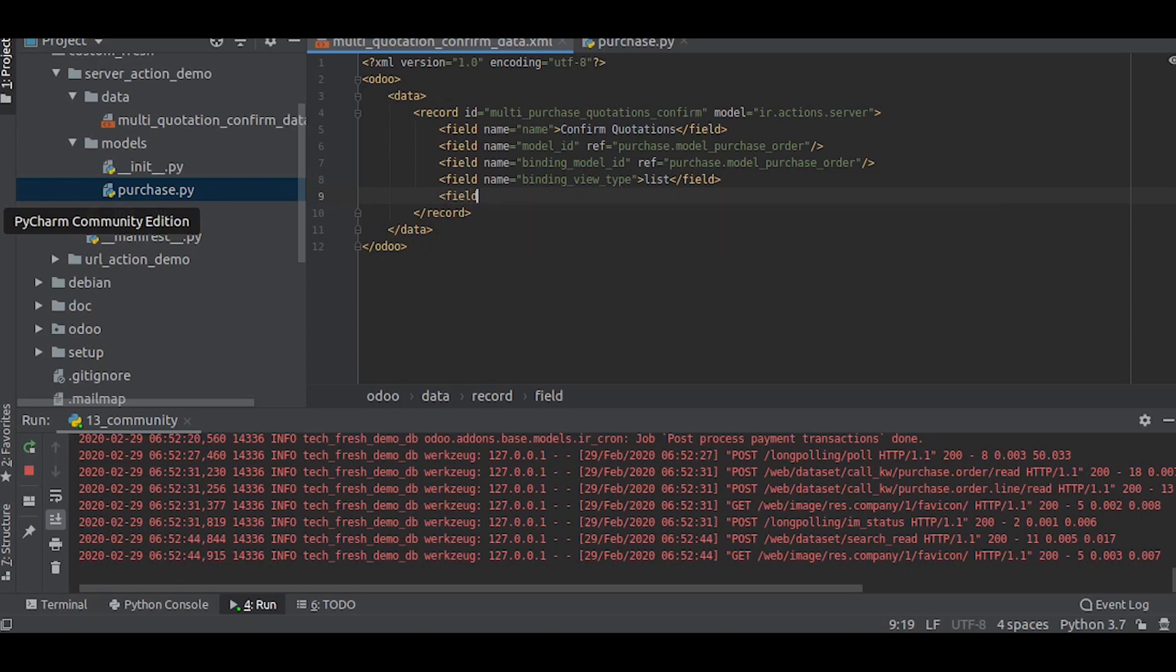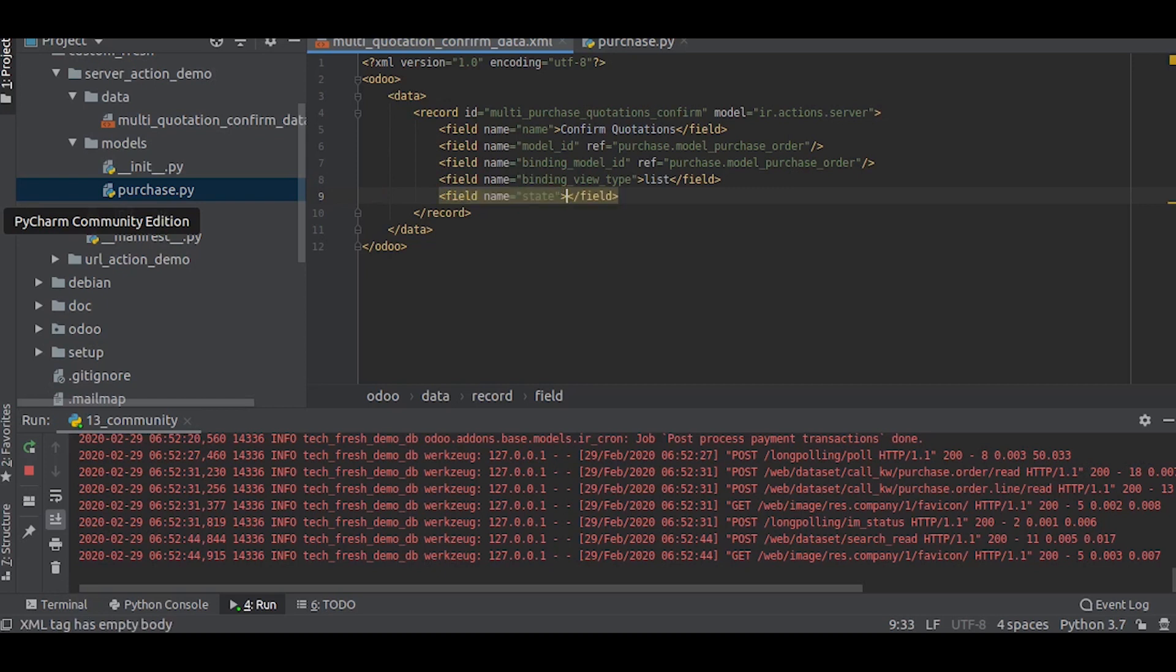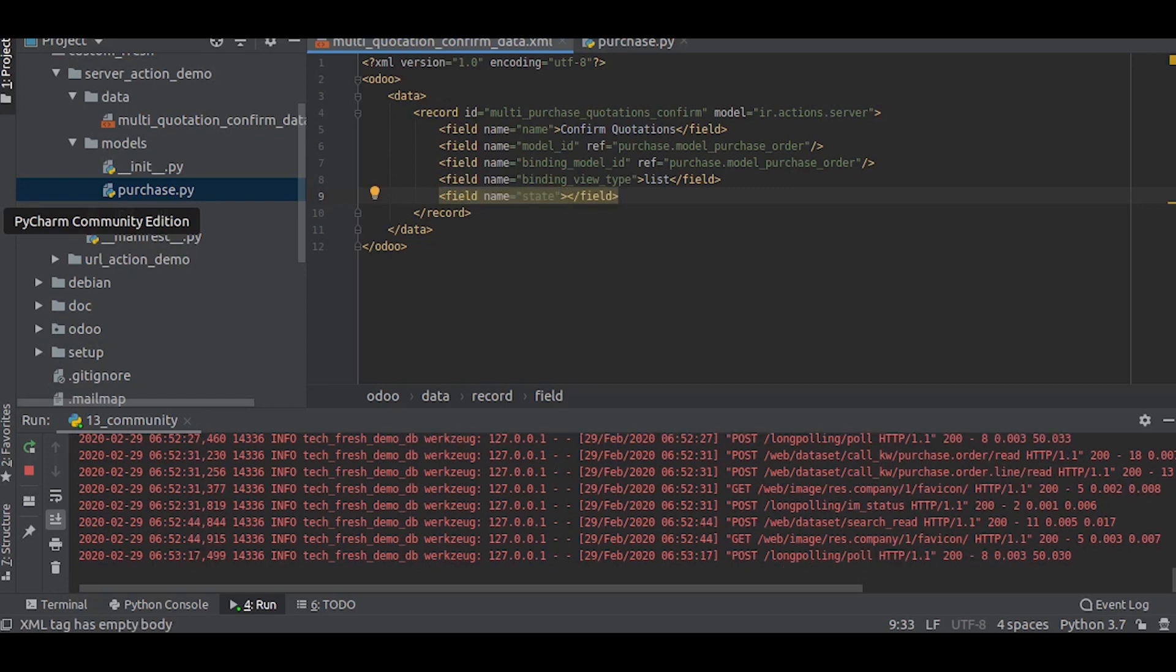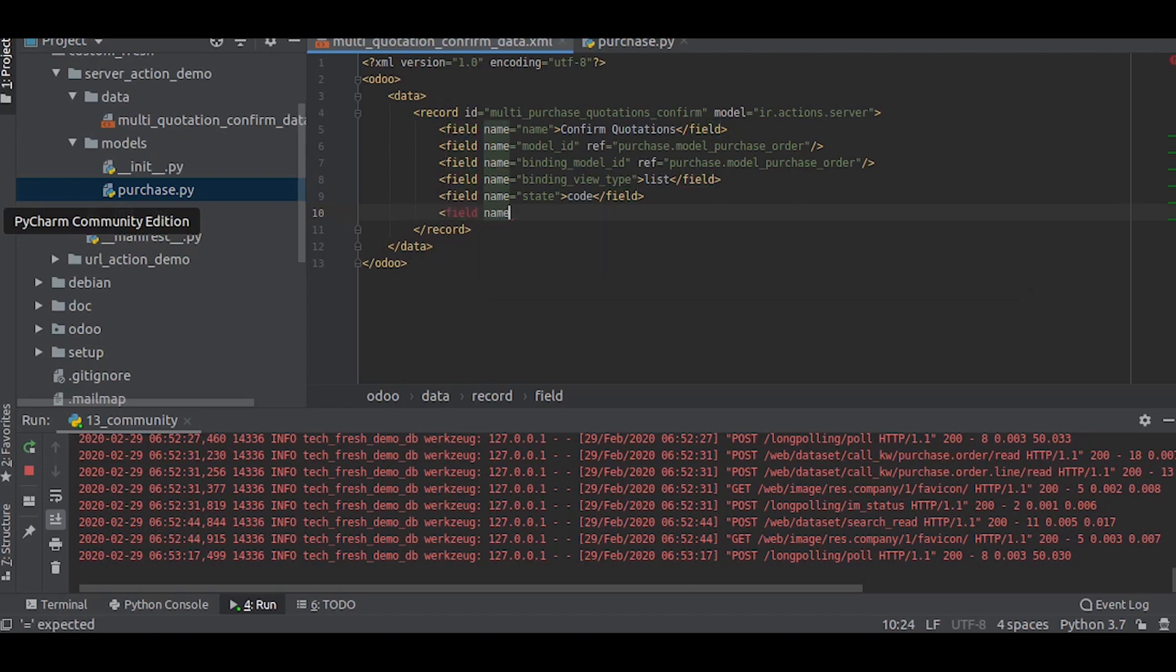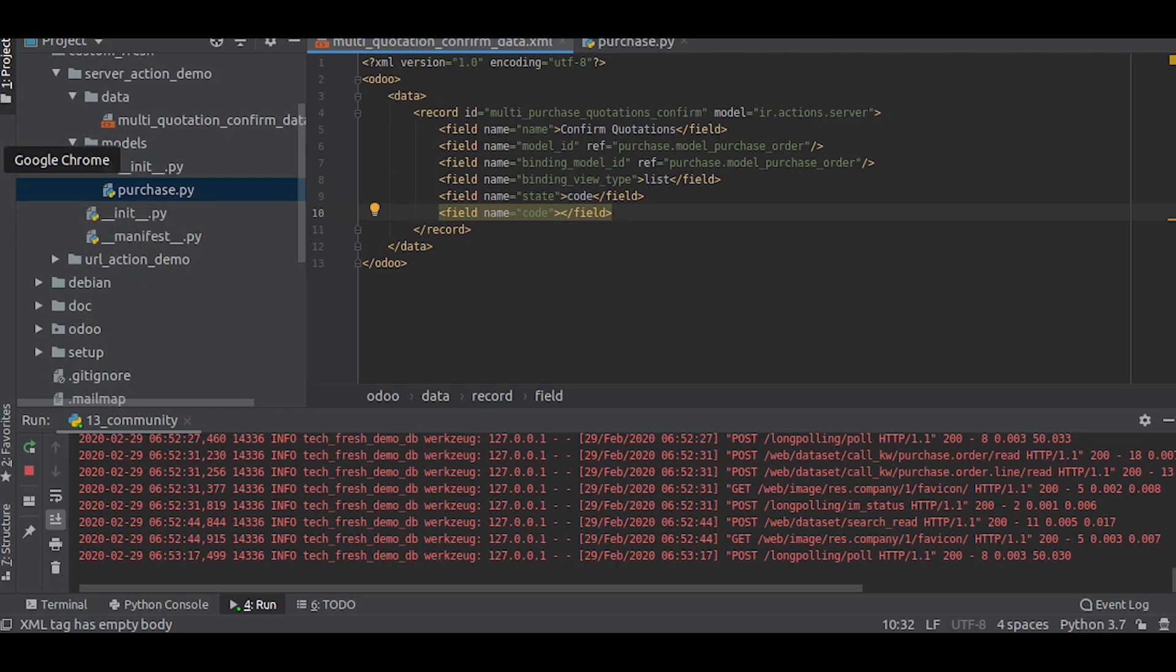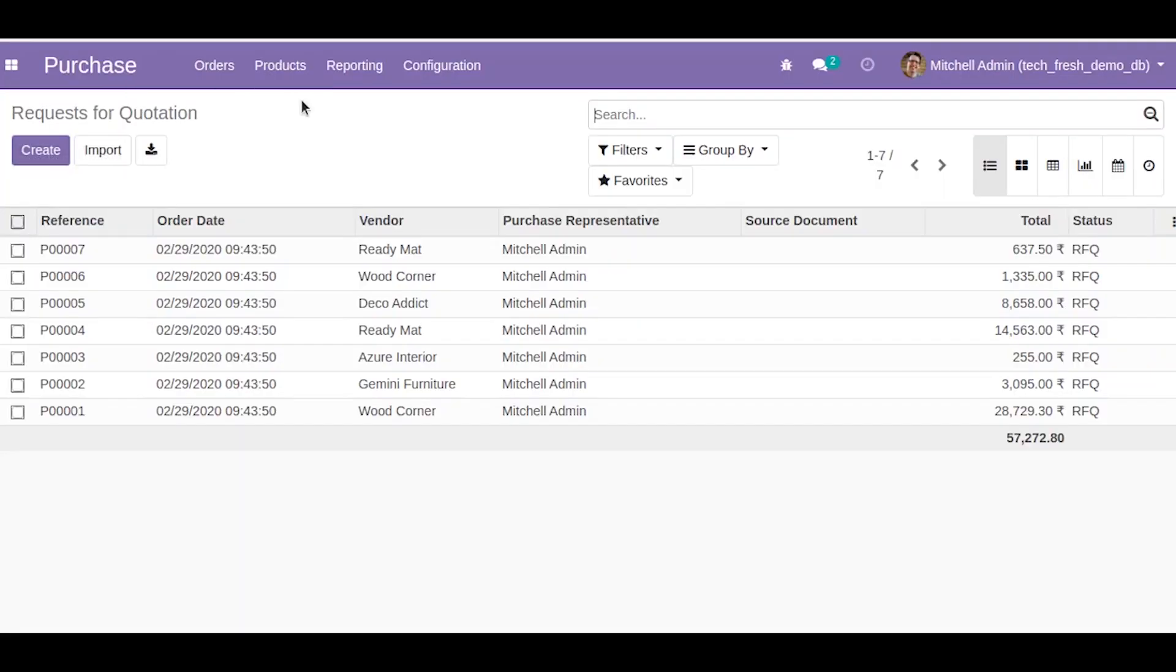Now we will set the state. As said earlier, there are four types of actions that can be done in server action, and here I am demonstrating the code using Python code, so I will just write code here.